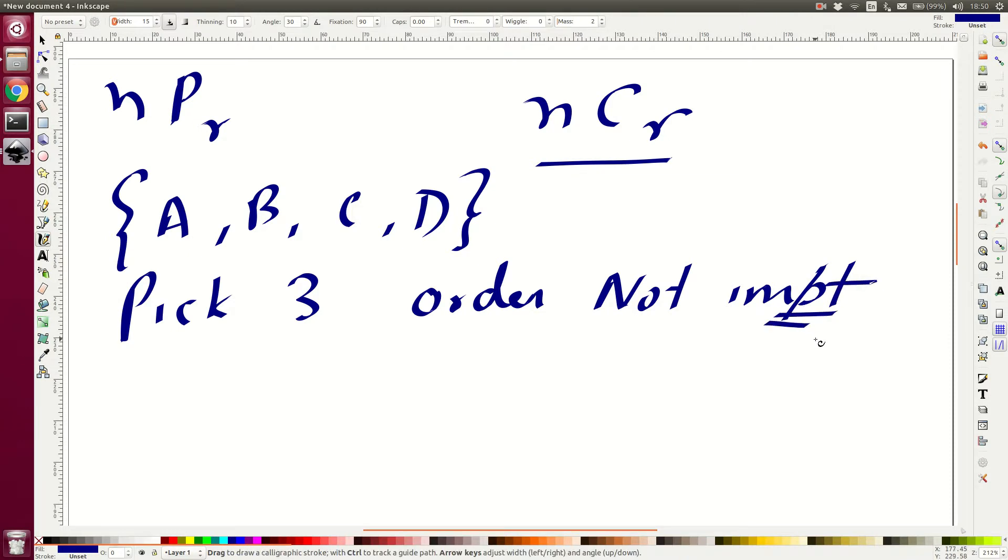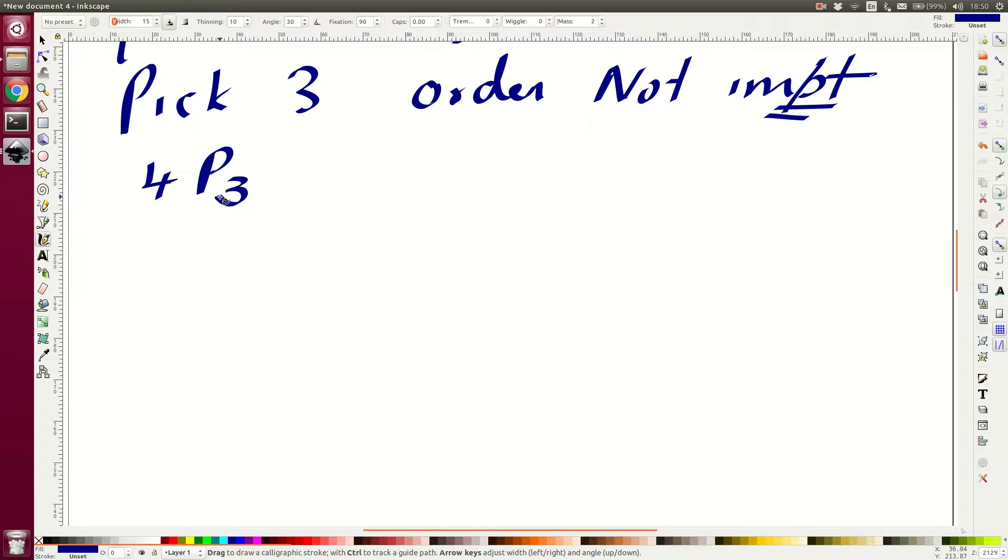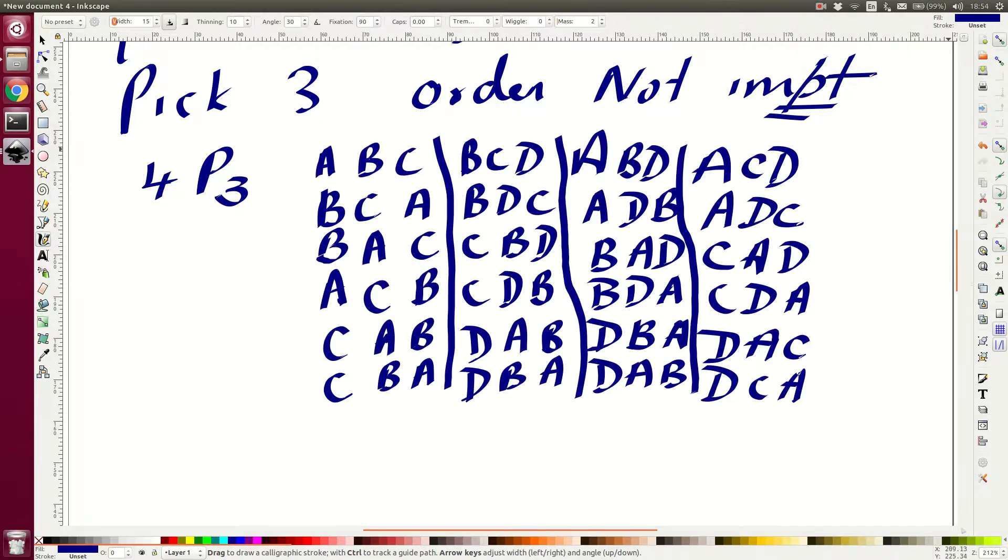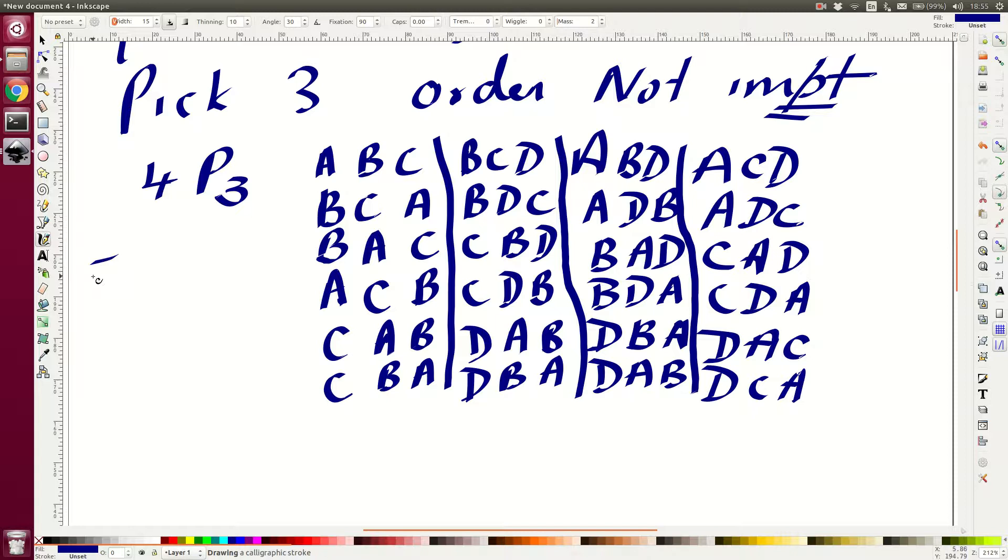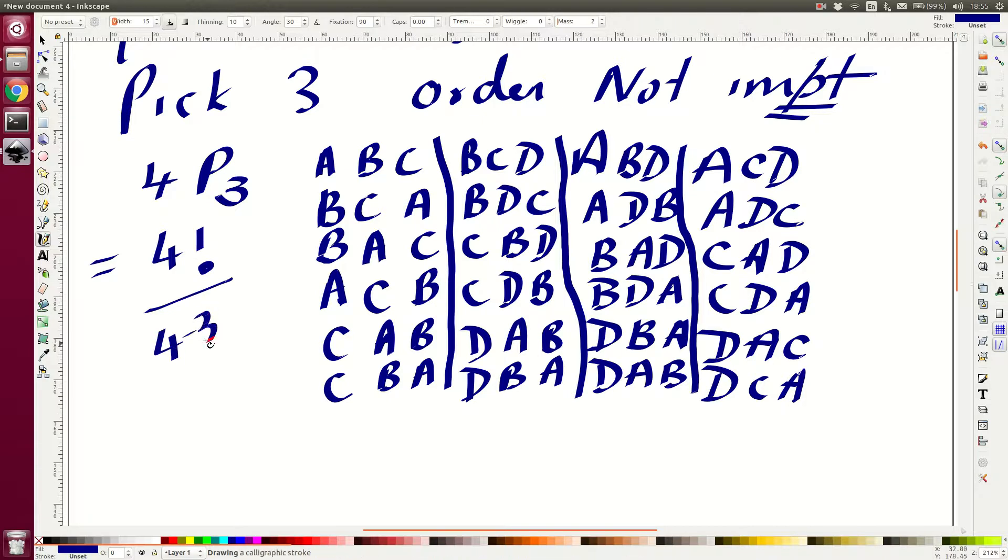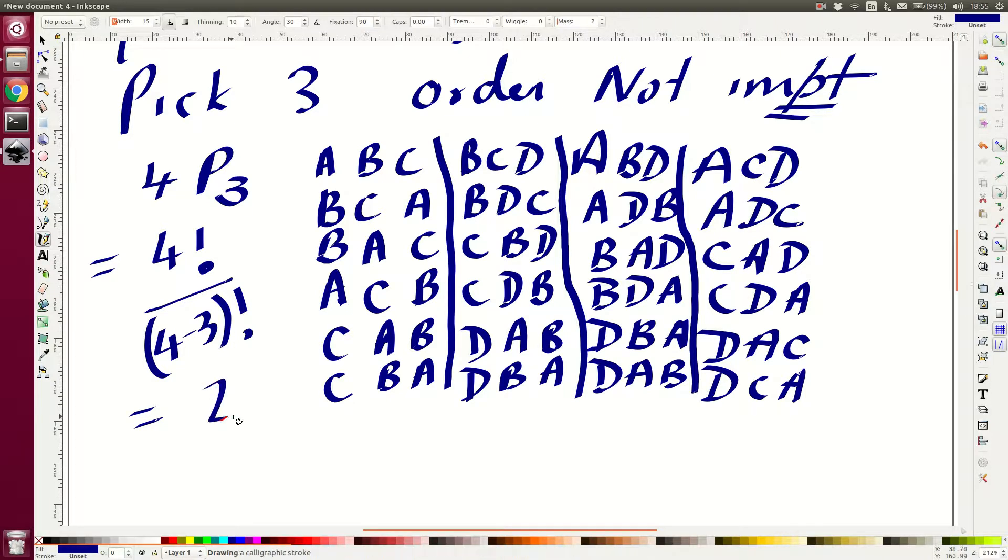So suppose if the order was important, what is the number of ways in which I can pick three, where the order is important? Then the answer is 4P3. So just as an exercise, let me write down all the number of ways in which you can choose with the order being important. All the number of ways in which you can pick three objects with the order being actually important. So just go through this and you will find that there are 24 ways. And that is actually correct because this is 4 factorial divided by 4 minus 3 factorial, which is actually equal to 4 factorial by 1 factorial, which is 24.